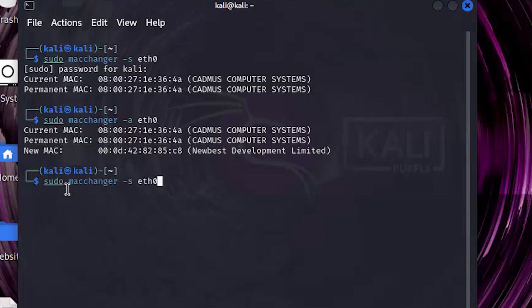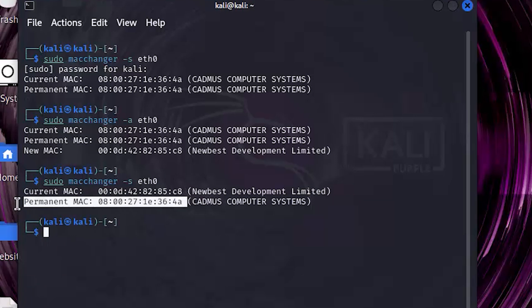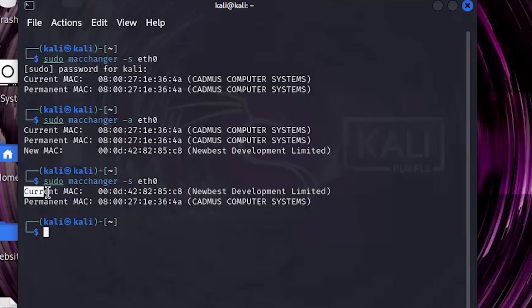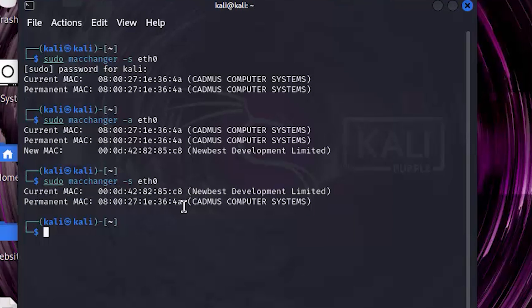We can see the MAC address again. Write sudo macchanger -s eth0.